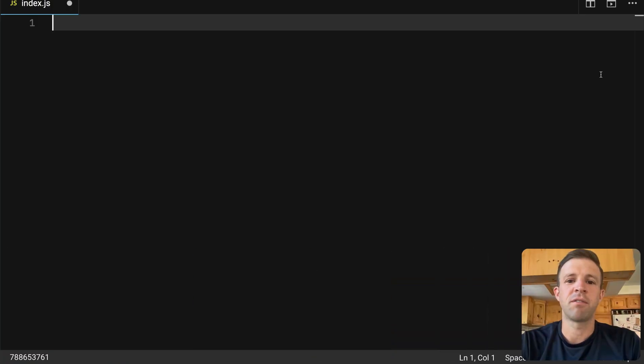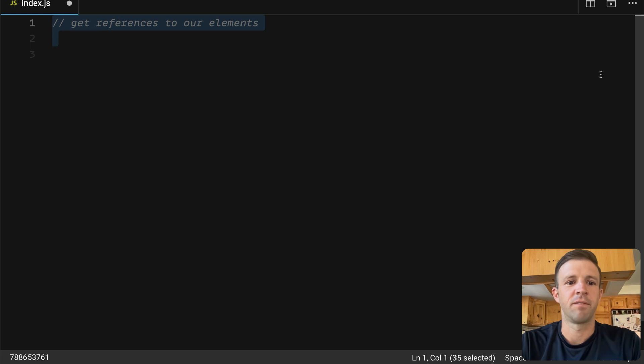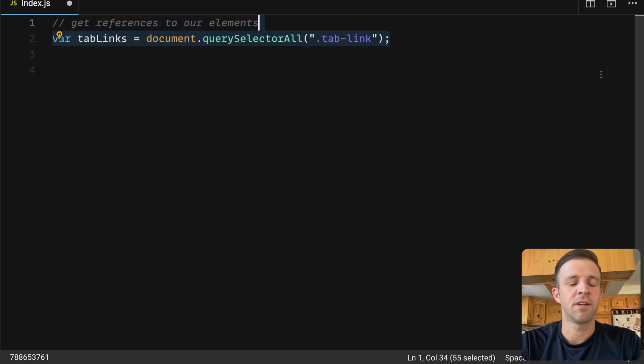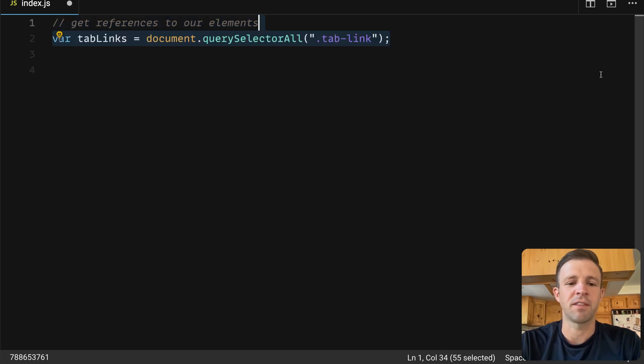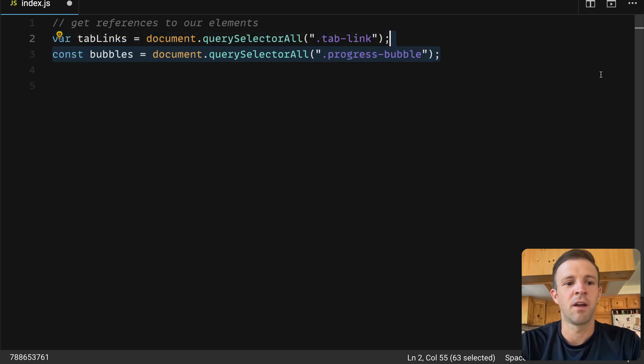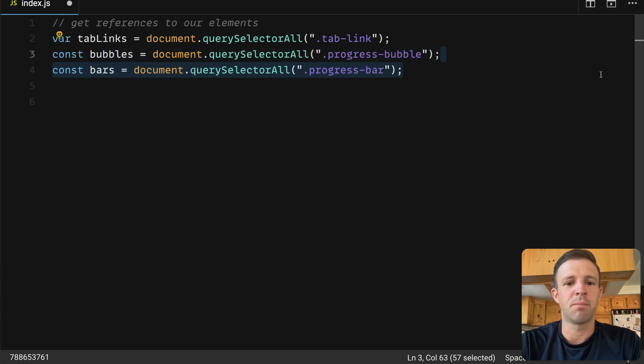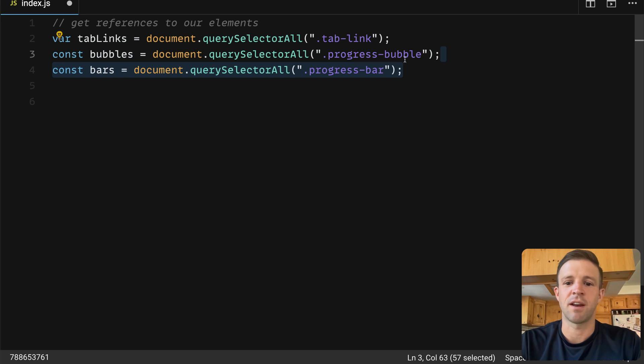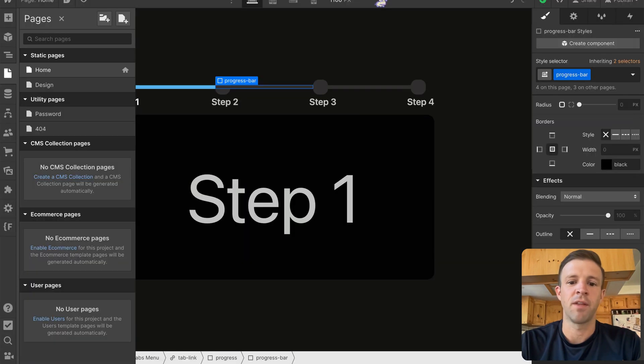The first thing we want to do is get references to all the elements that we're going to modify here. So let's start with the tab links. We use the query selector all method that exists on the document object, and we'll pass it our class of tab link. We're also going to get the bubbles with the class of progress bubble, and the bars that all have a class of progress bar.